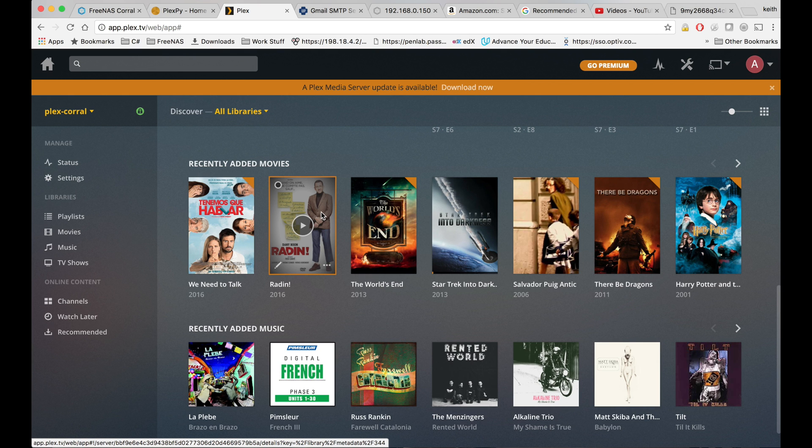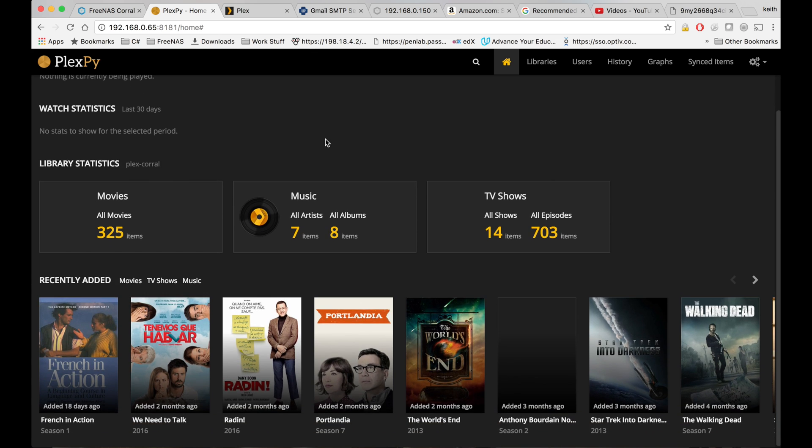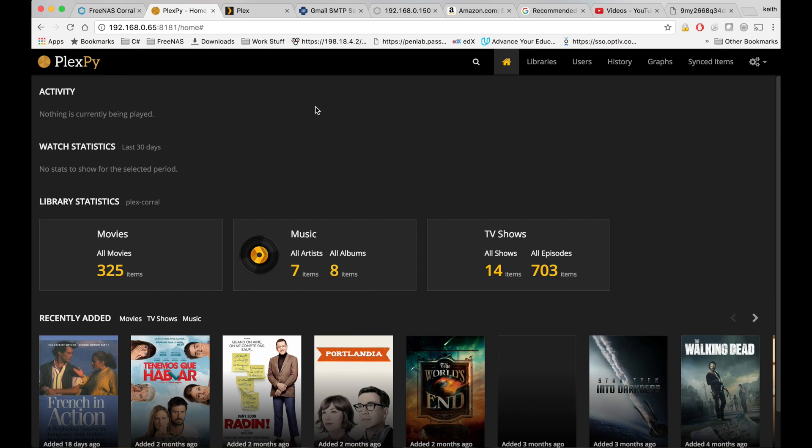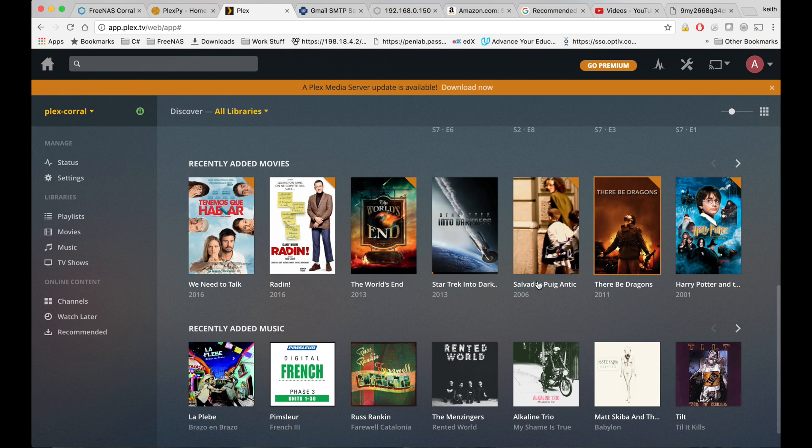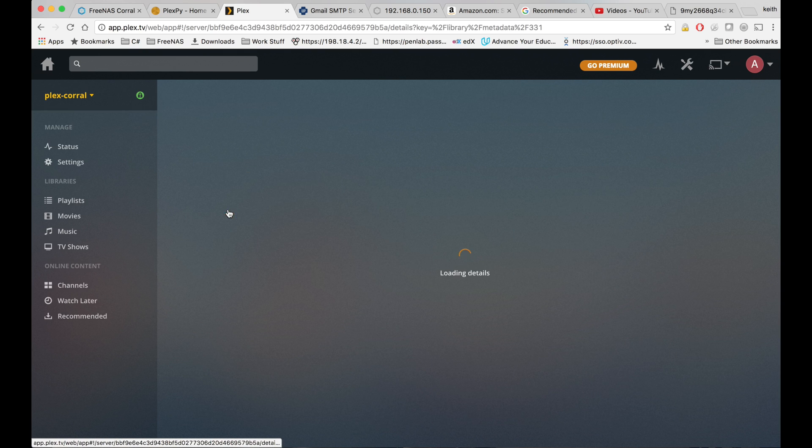So I'm signed into my Plex right now, and what I'm going to do is go ahead and test watching a movie. So right now you can see in my history right here what I've watched recently. And I'm going to go ahead and click on something different, so let's see, let's click on this.